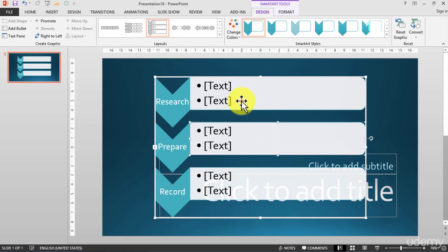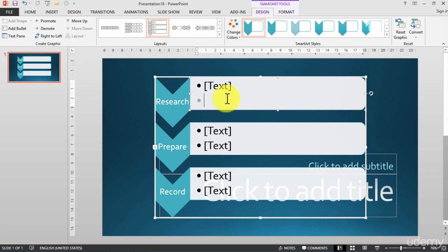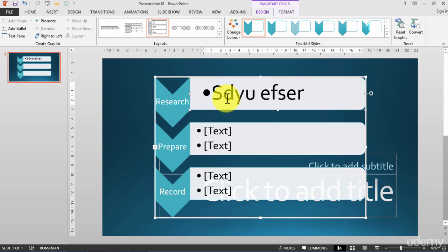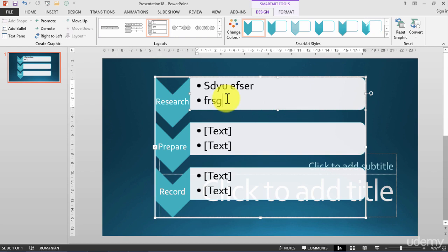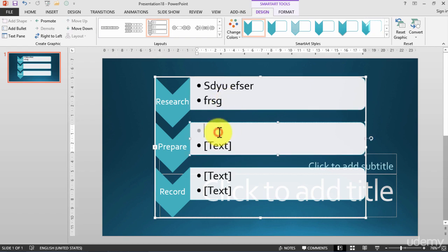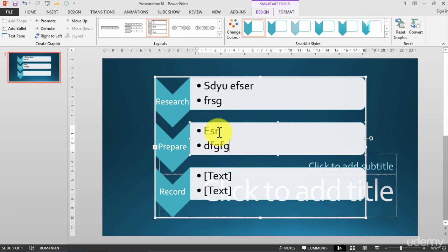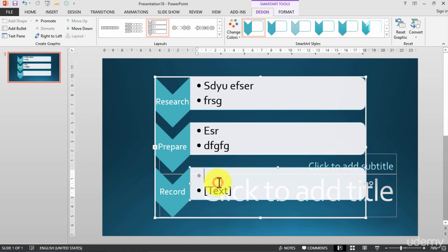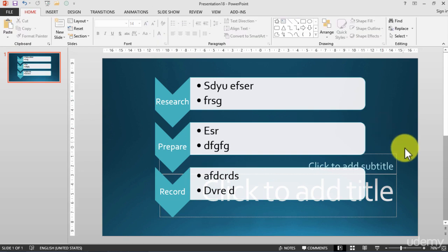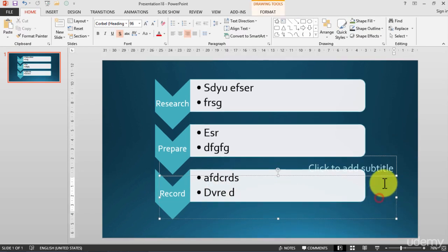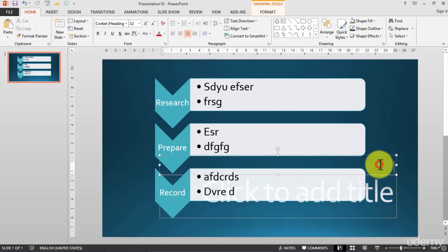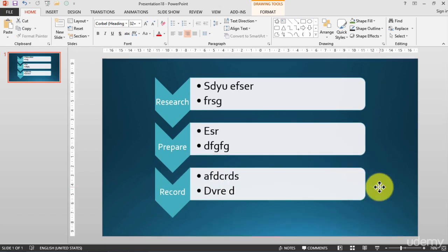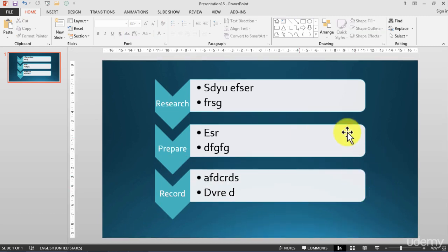I will write here and you can add different information about your process. Now it looks this way, but I will delete right now these two elements because I want them to disappear. And right now I have my SmartArt on the screen.